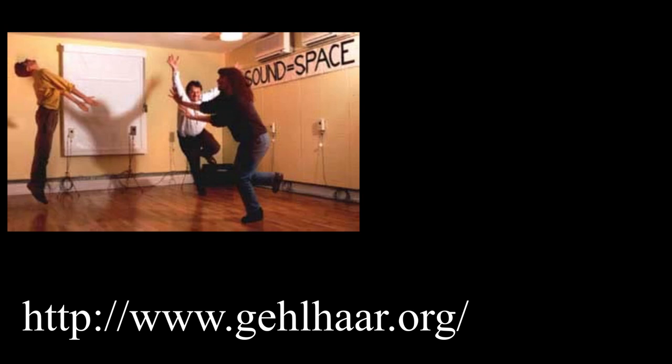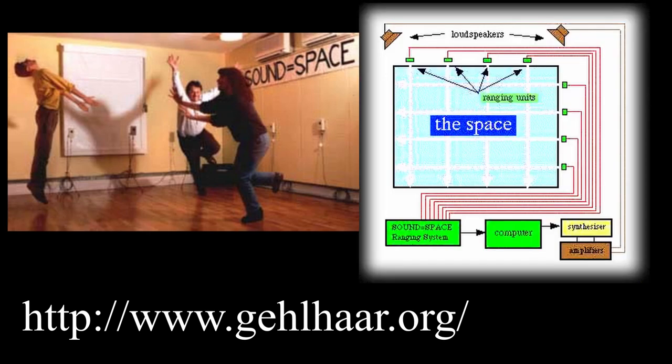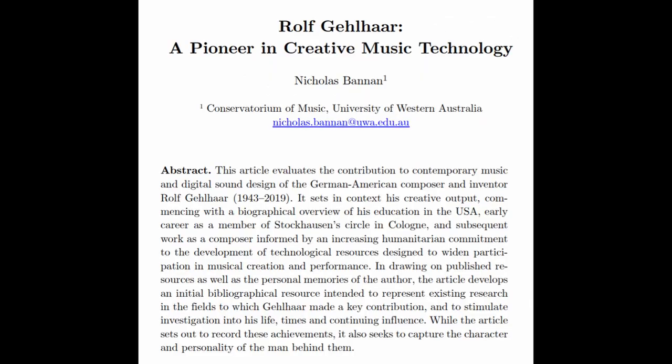Another important point of reference is the work of Rolf Gohar, who in 1985 created a work called Sound Equals Space, which is perhaps the first example of what I'm describing as spatial metacomposition. There's a paper, Rolf Gohar, Pioneering Creative Music Technology, which outlines Gohar's motivation in the creation of his works.